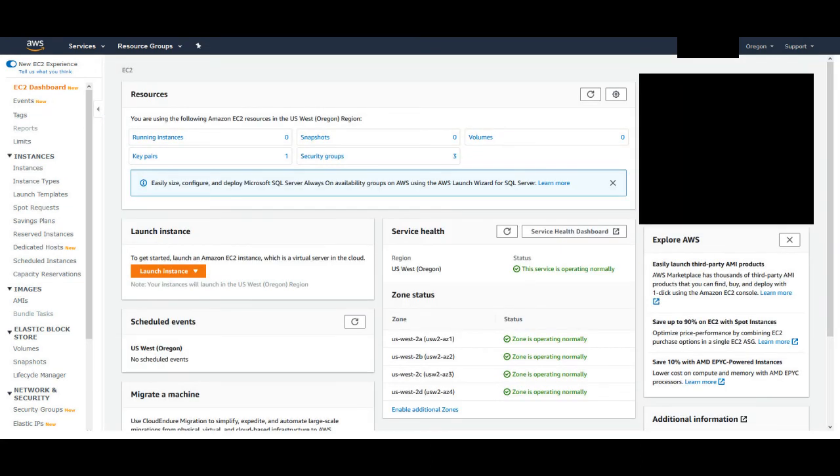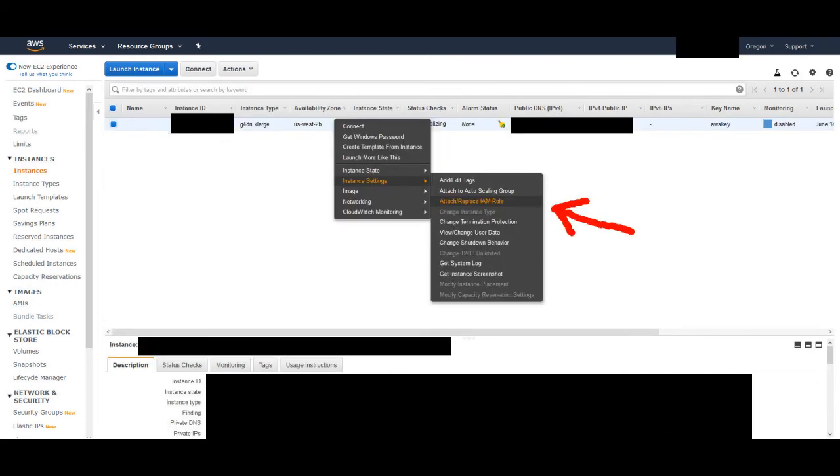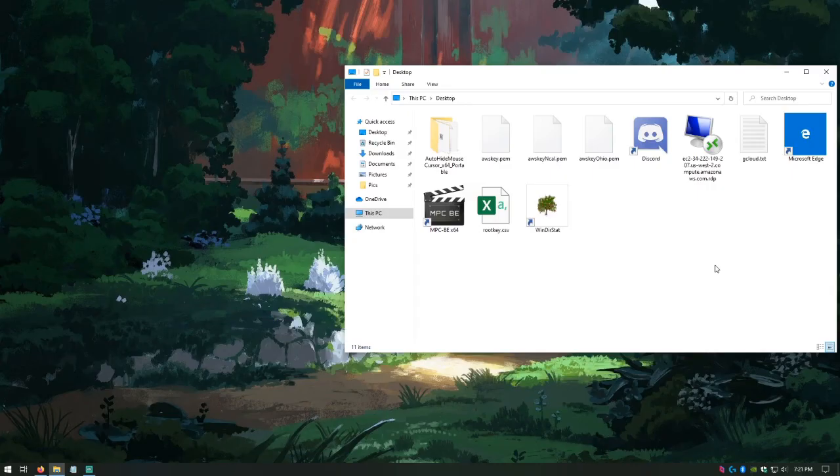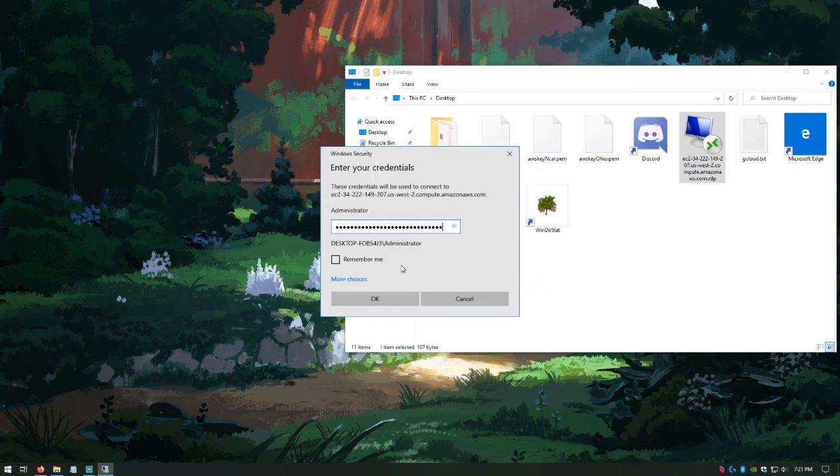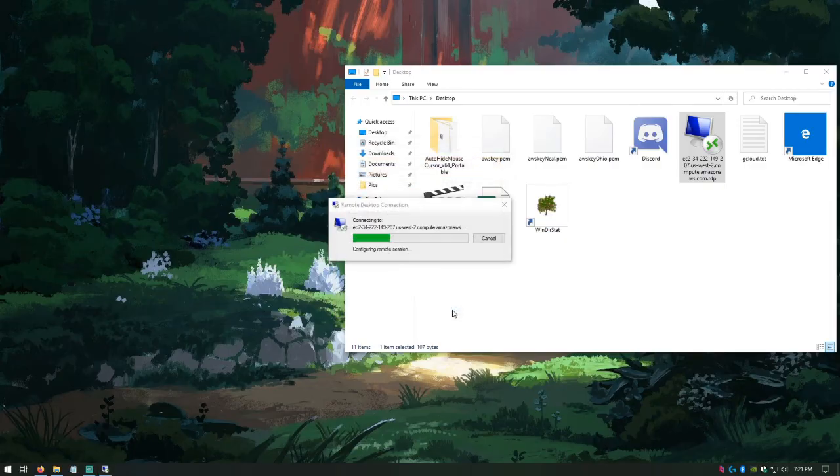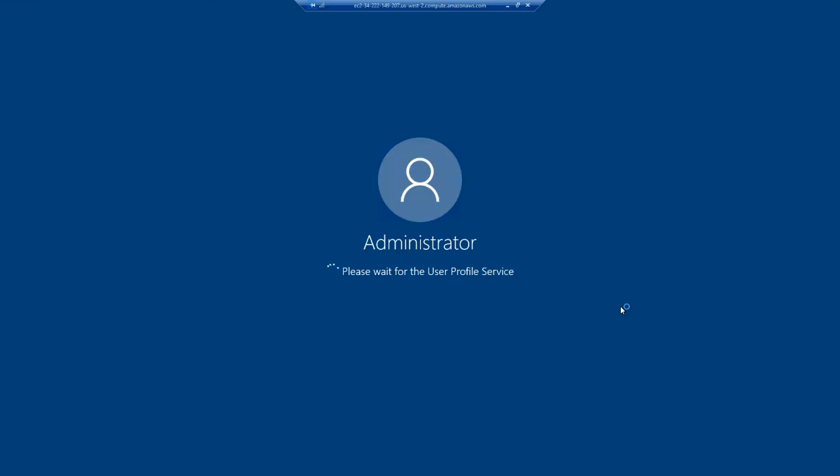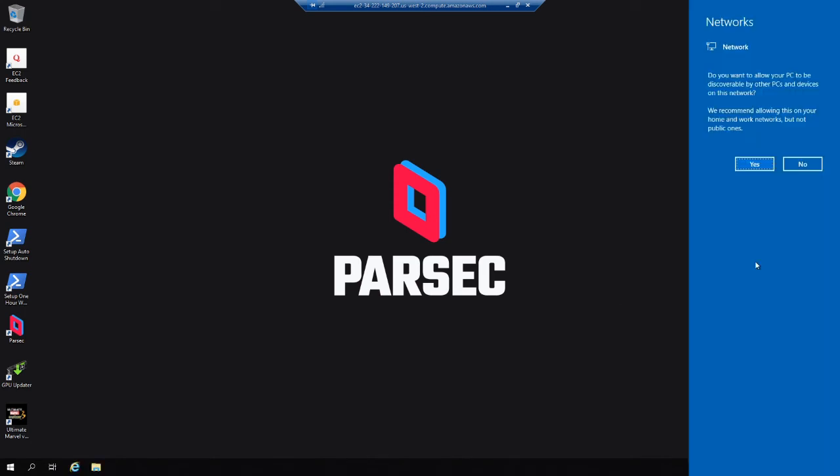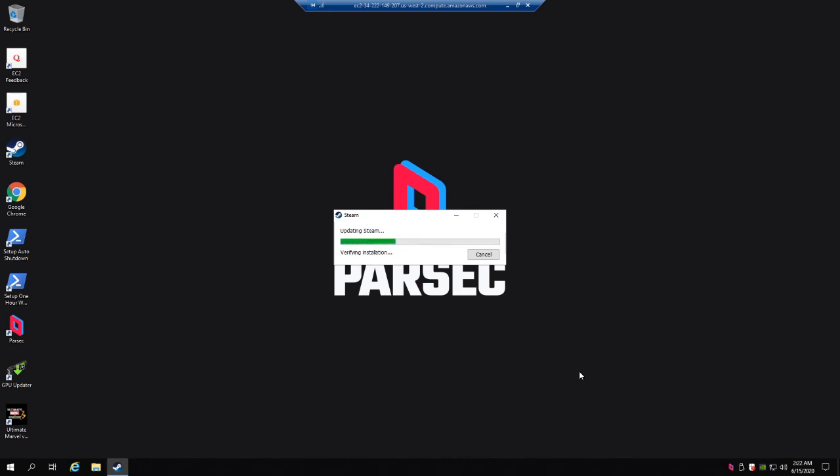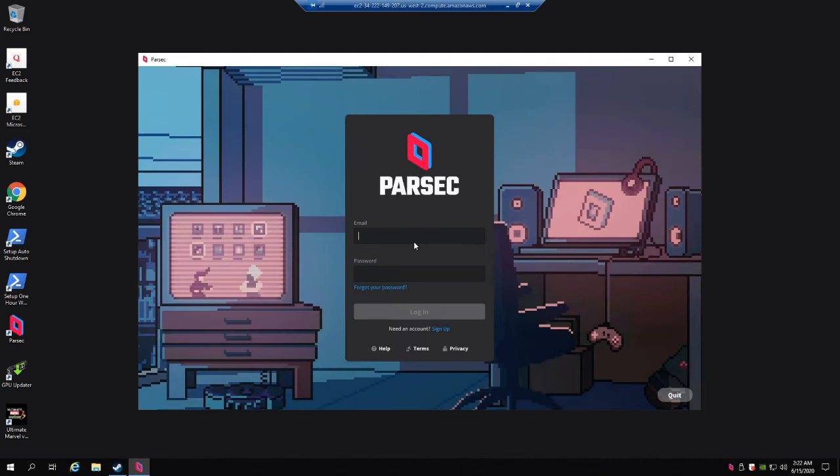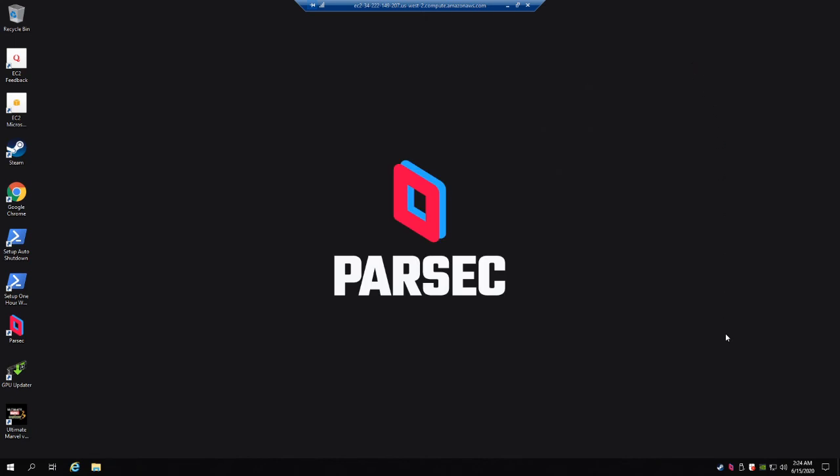Whenever you want to launch your image, go to the dashboard and click on AMIs. Right click on your image and hit Launch. Once it launches, attach your IAM role from earlier, and wait about 6 minutes to be able to decrypt your password. Once your password is ready, open up the RDP file, hit Remember Me, and connect. Click Yes to the Network prompt. You'll need to sign into Parsec, but all of your settings will be saved from before. Close out of the Parsec window, then close out of the Remote Desktop.